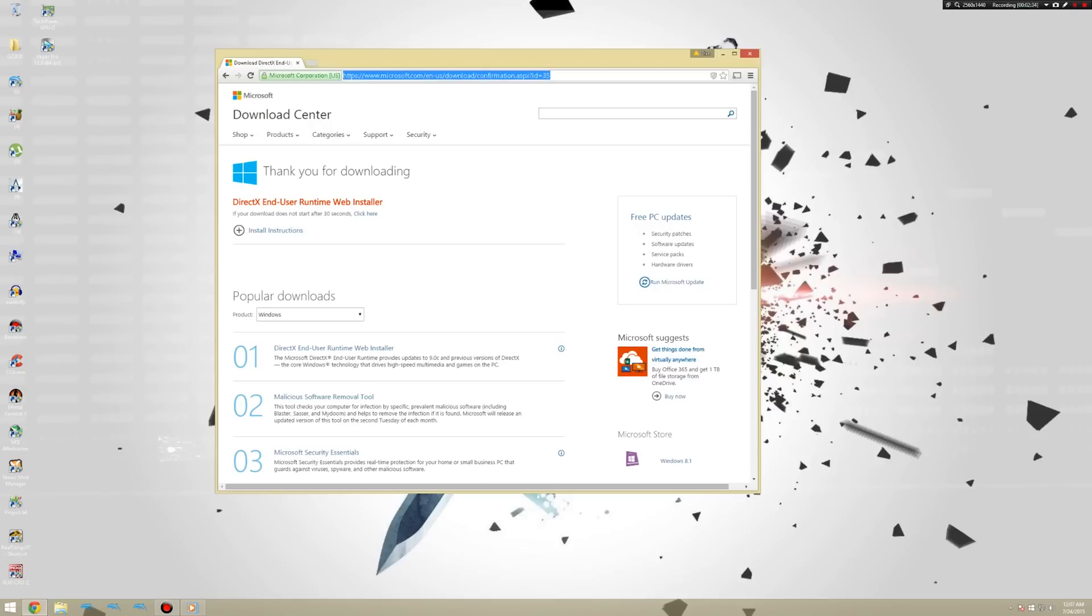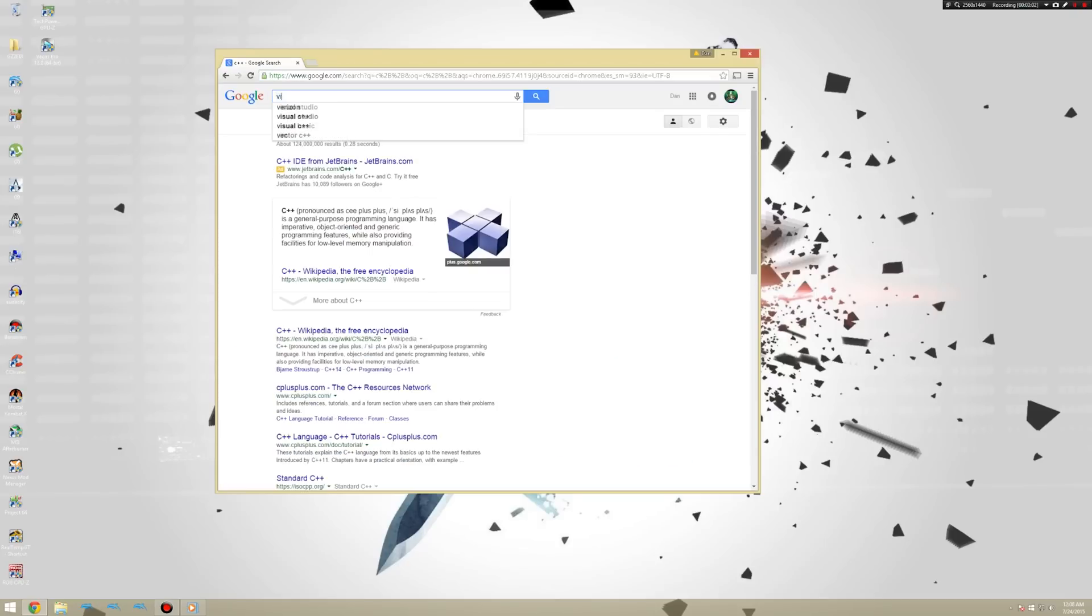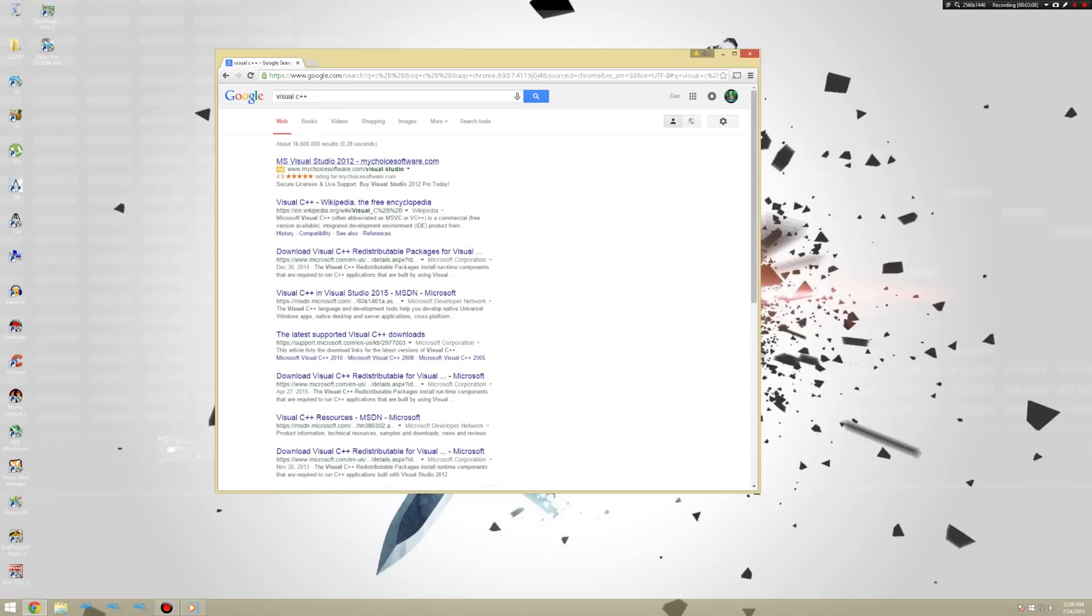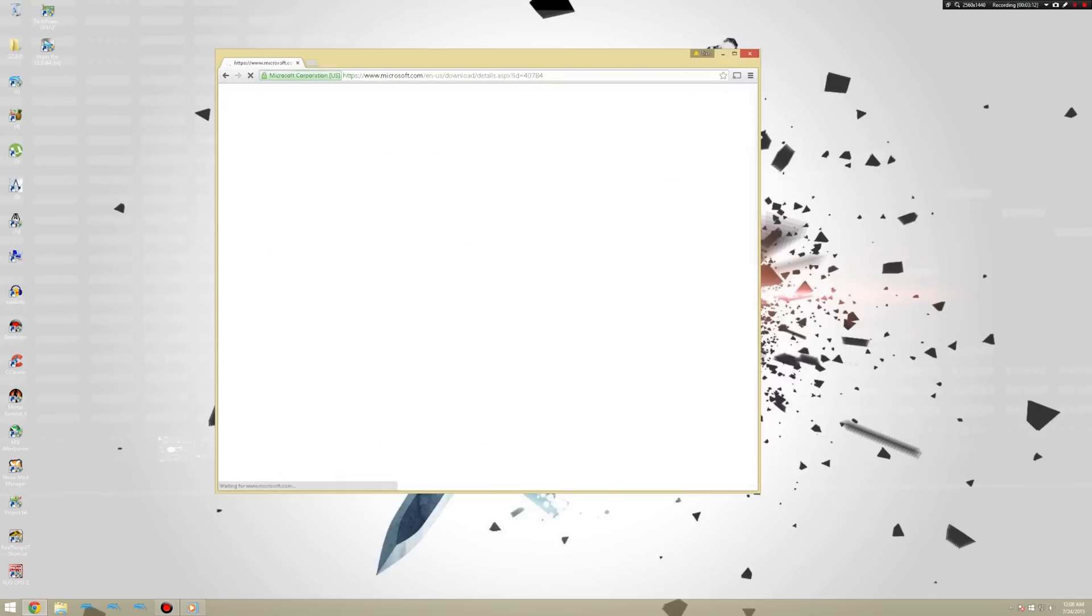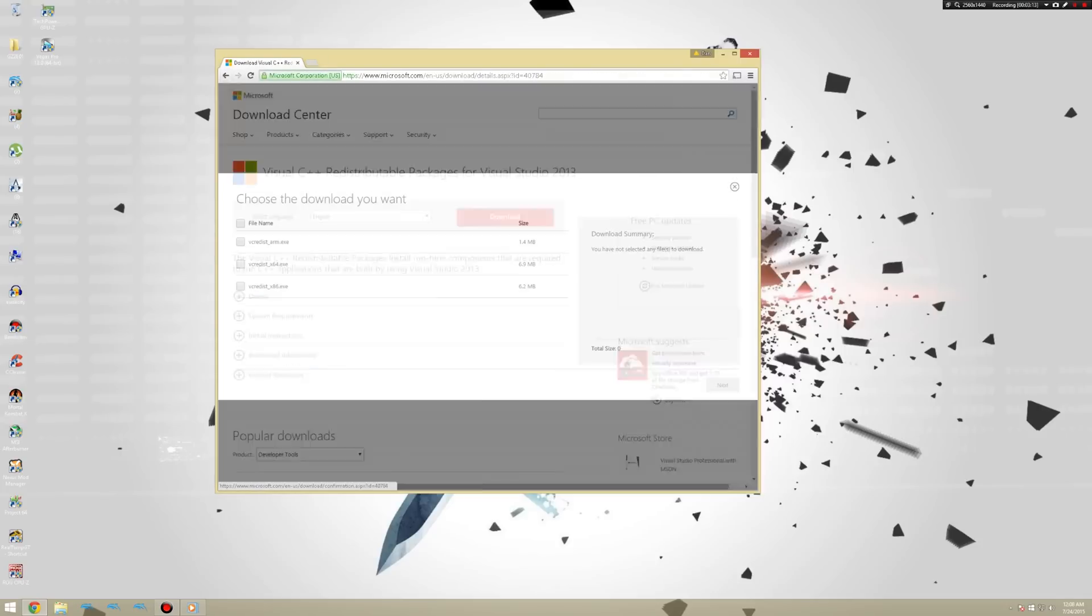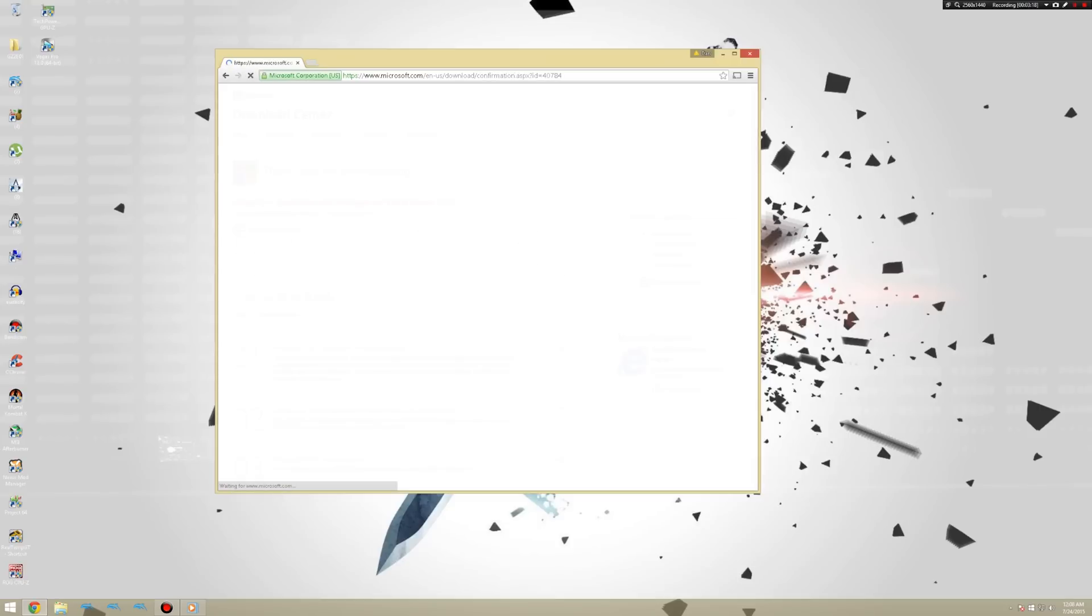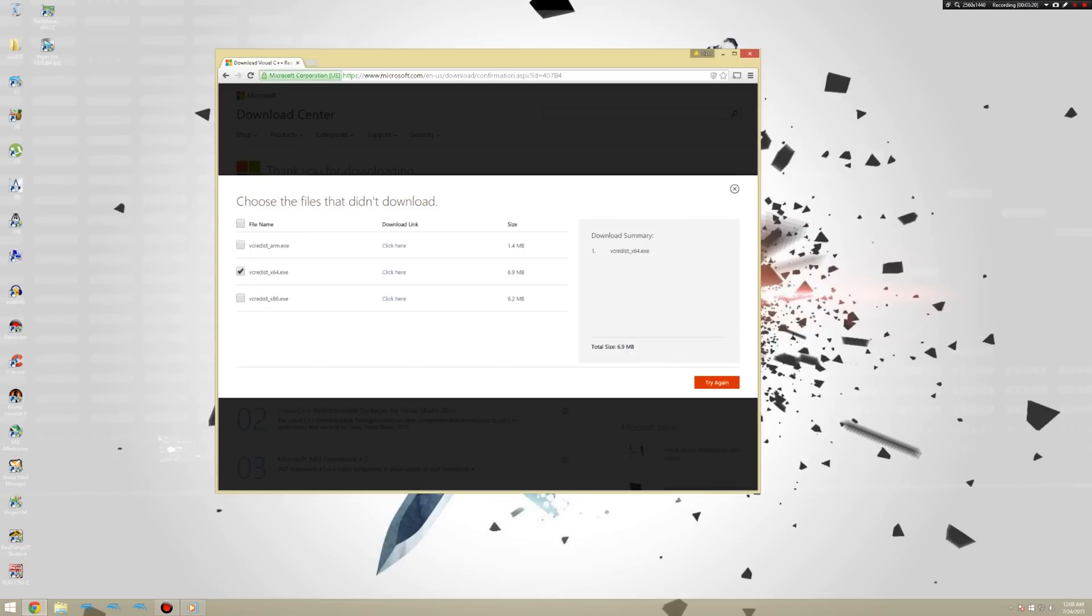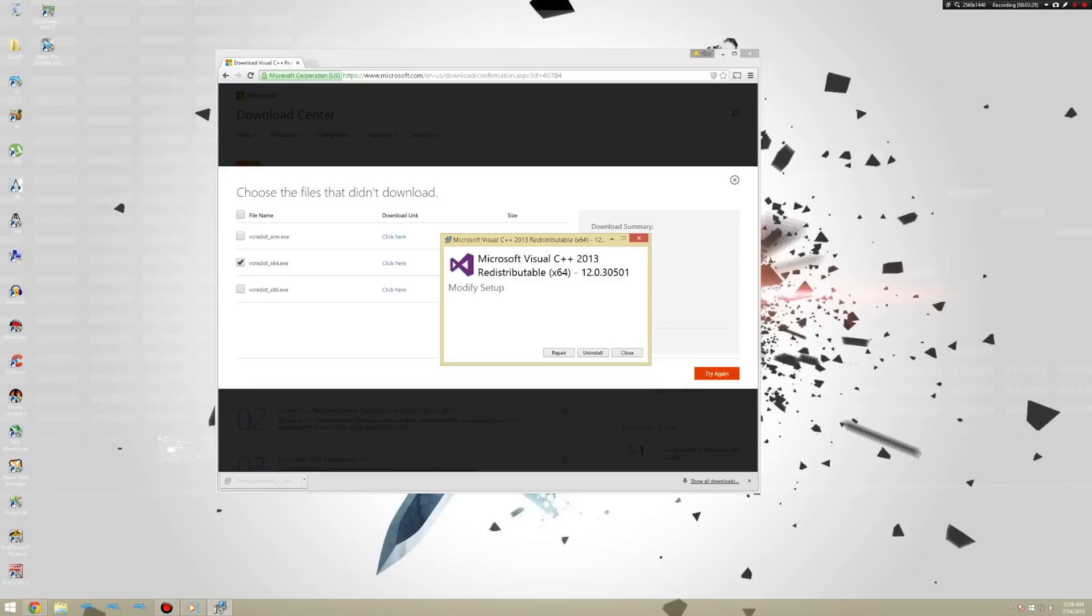Next, what you're going to want is the latest runtime. The Visual C++ I believe it's called. So go ahead and search Microsoft C++. There we go. And there we go. Nice and high up on the top. And perfect. You got it. You're going to want to get the 64-bit version. Click next. And go ahead and click here. And click here again. There we go.